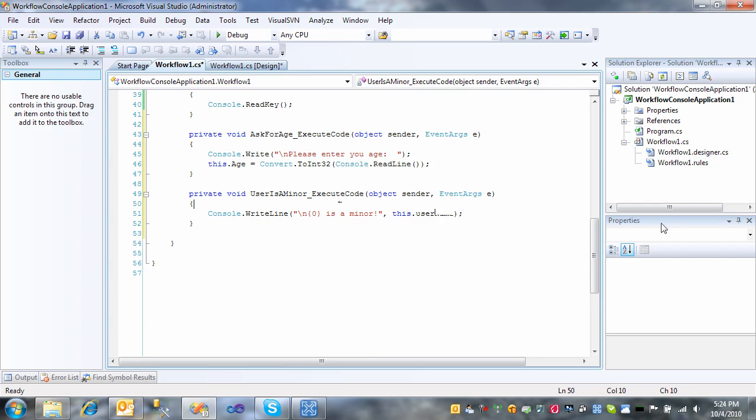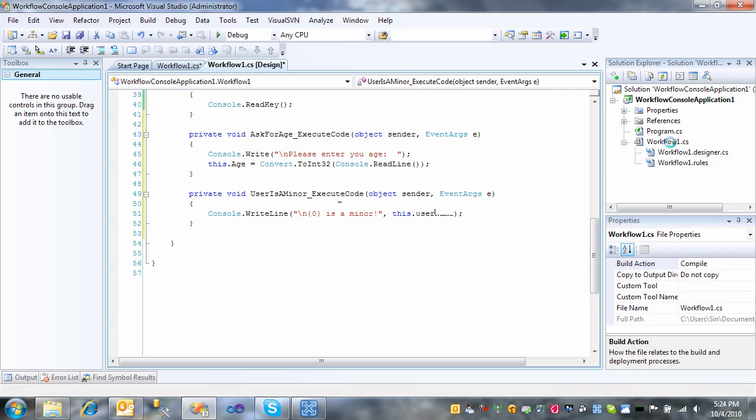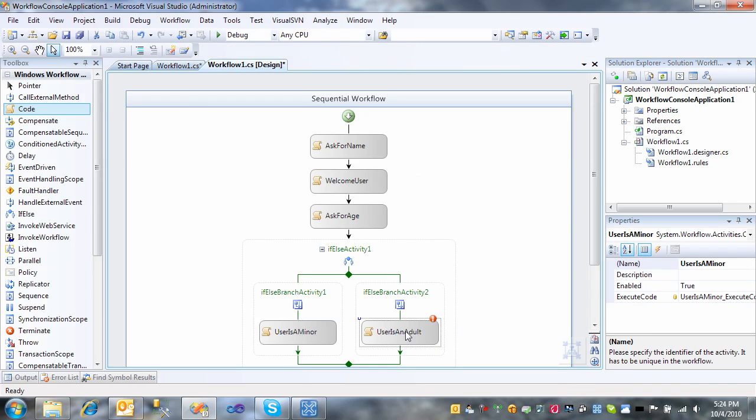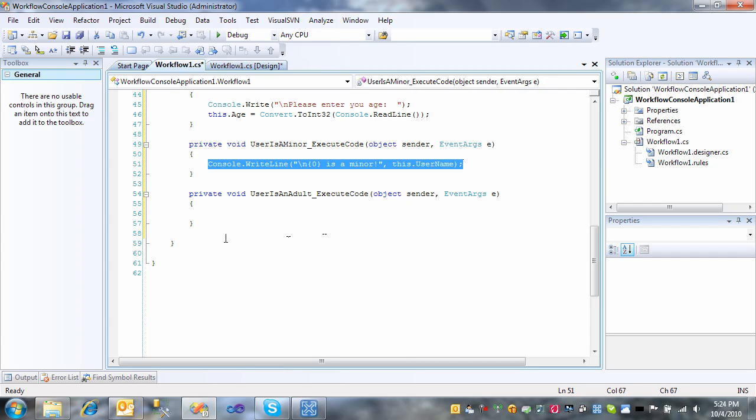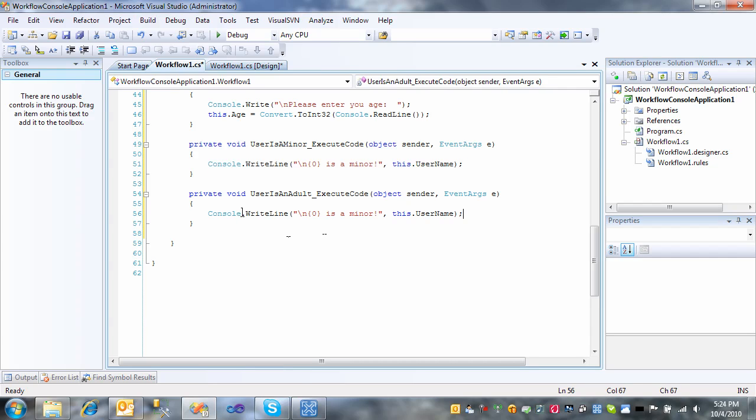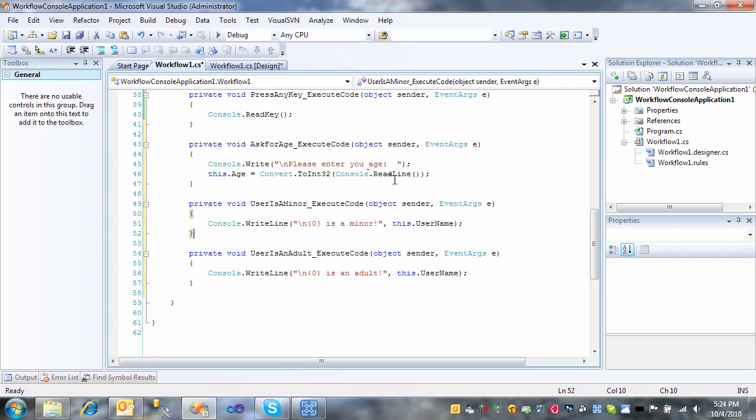Okay. And we'll do the same thing. Let's add the code behind for when the user is an adult, when their age is greater than 18. I'm just going to copy the previous block of code there and just change this to... Okay.